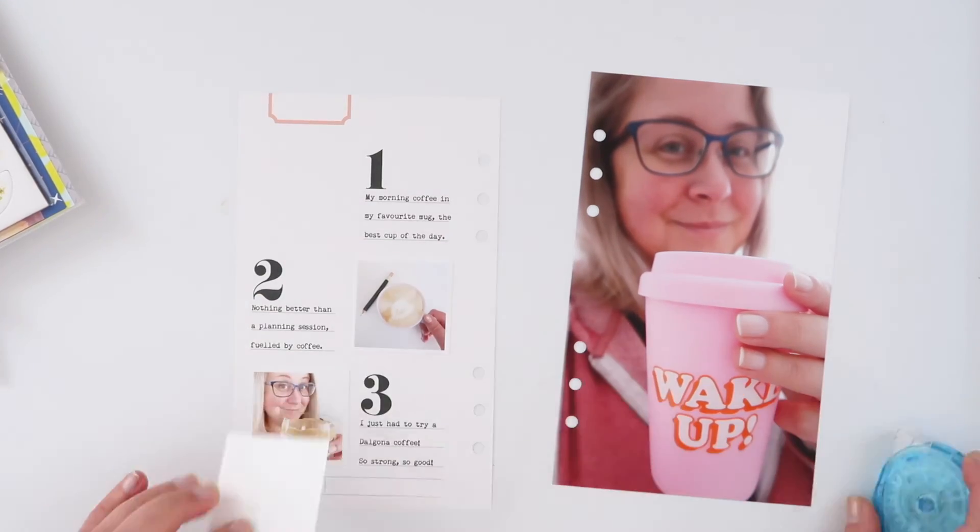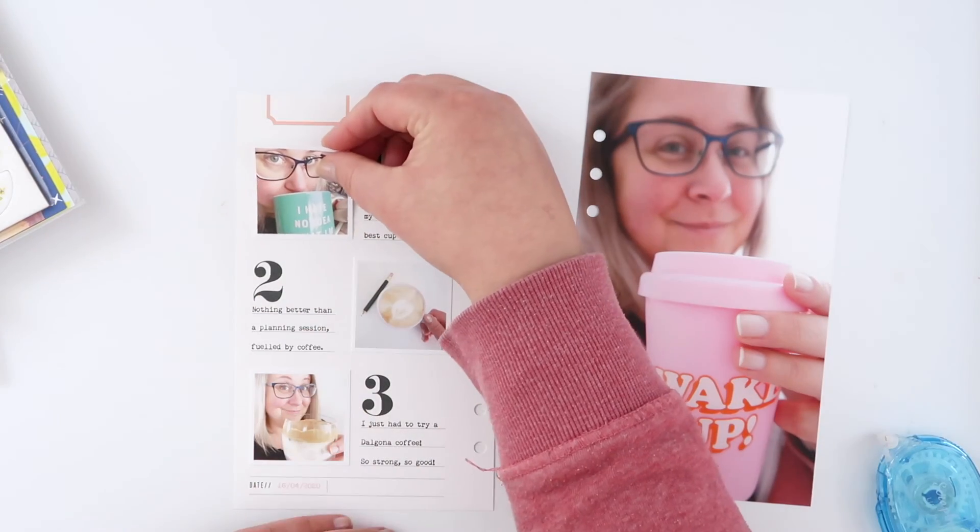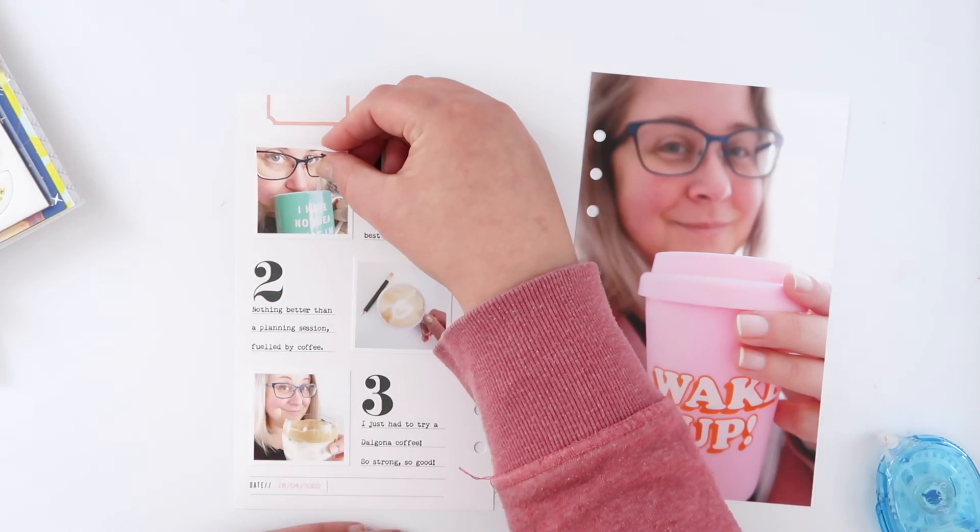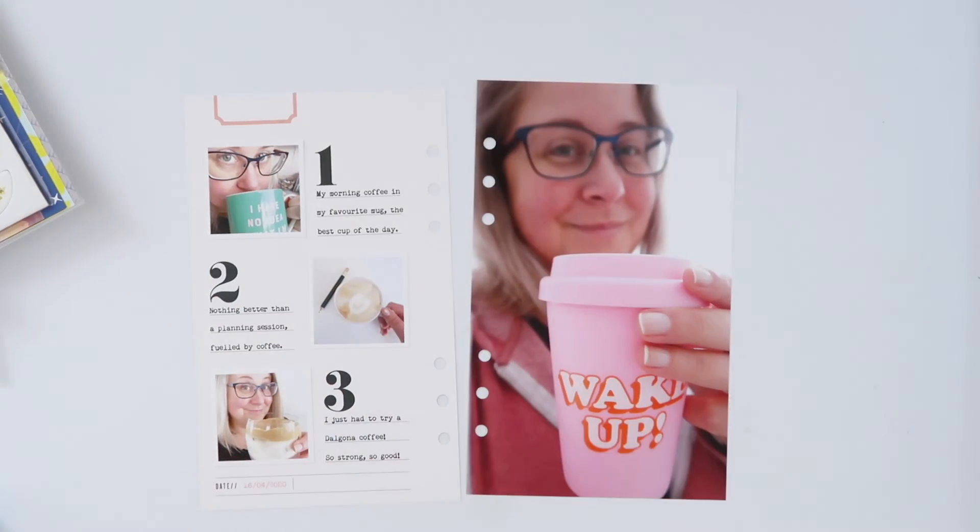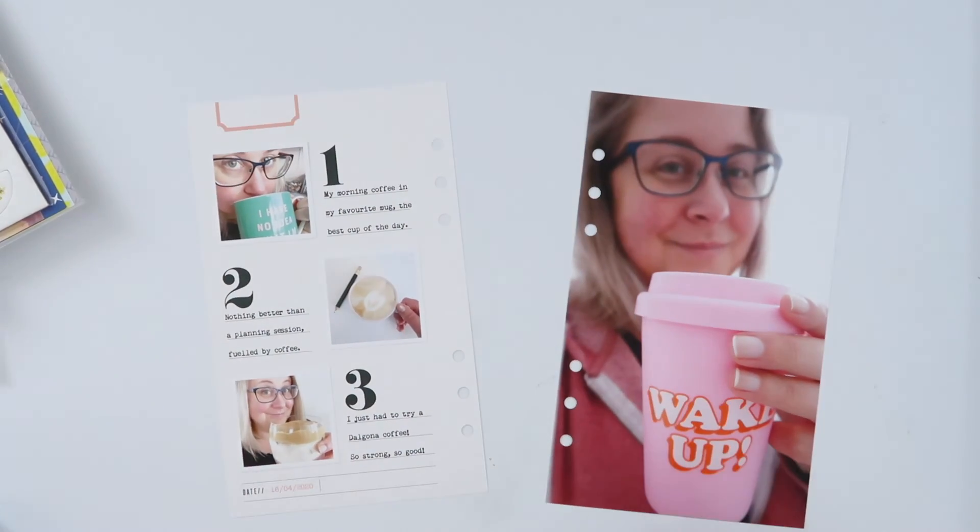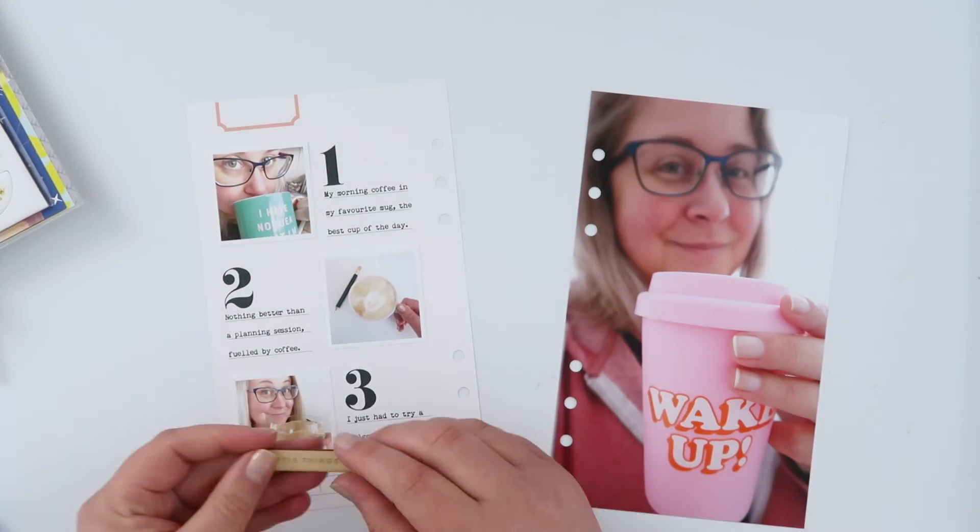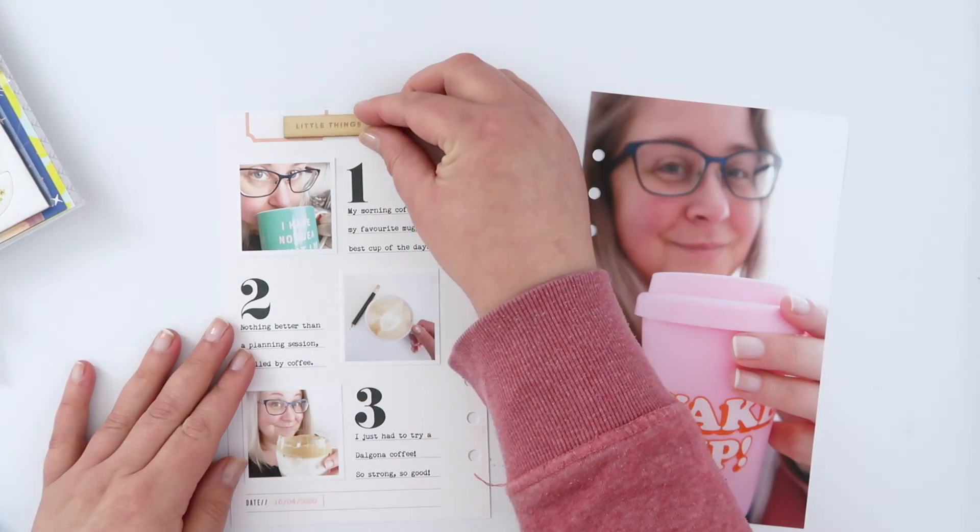The only reason I printed those on photo paper was just to have that tiny bit of textural difference between the glossy photo paper and the matte of the printable.